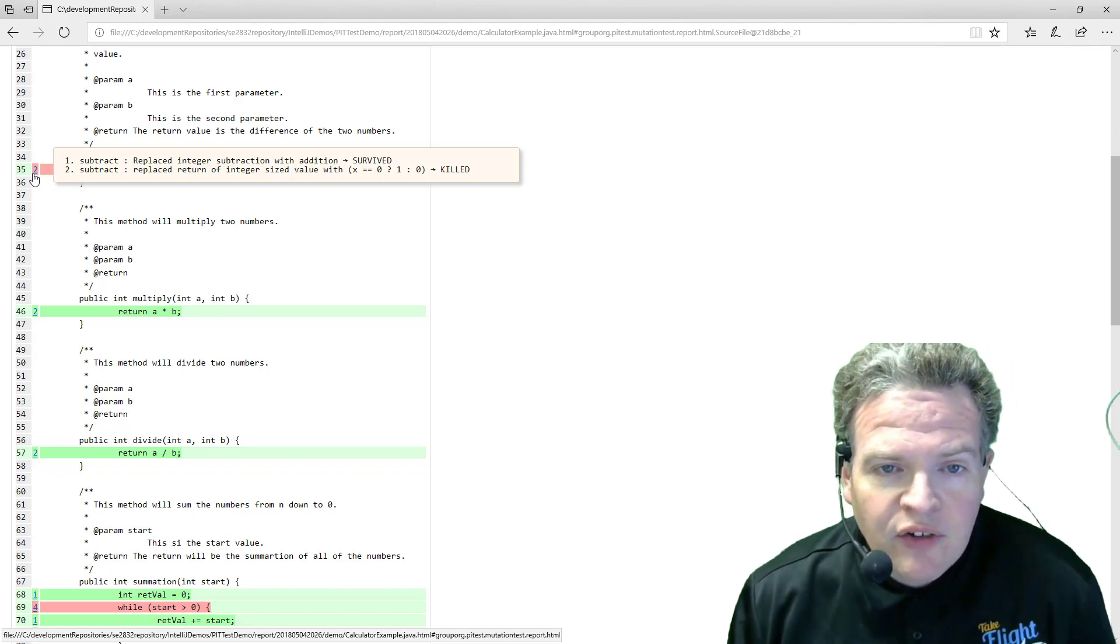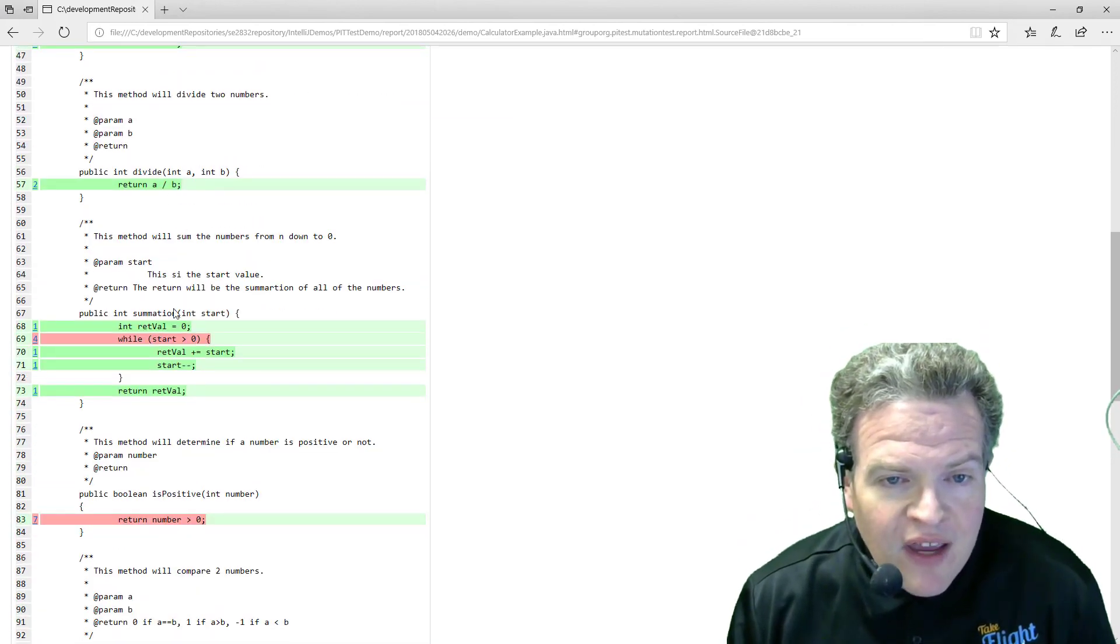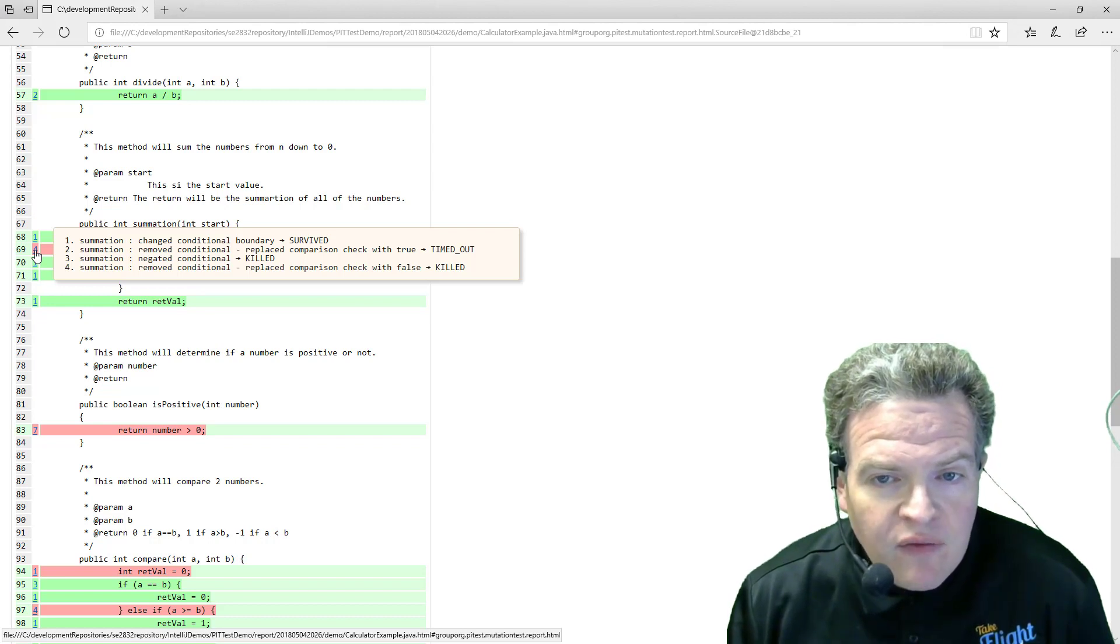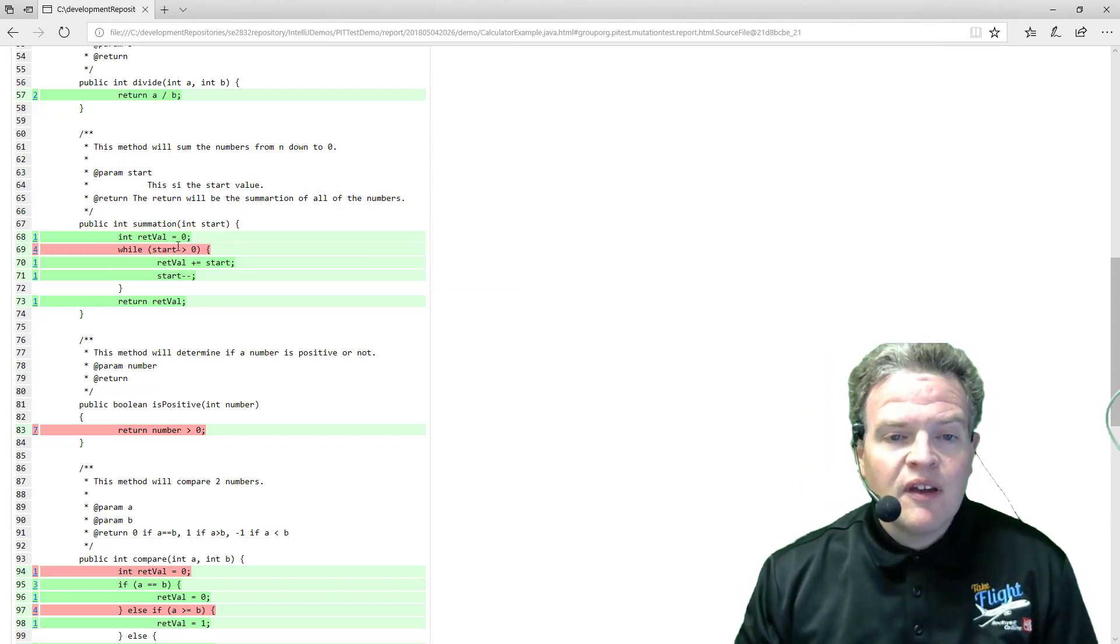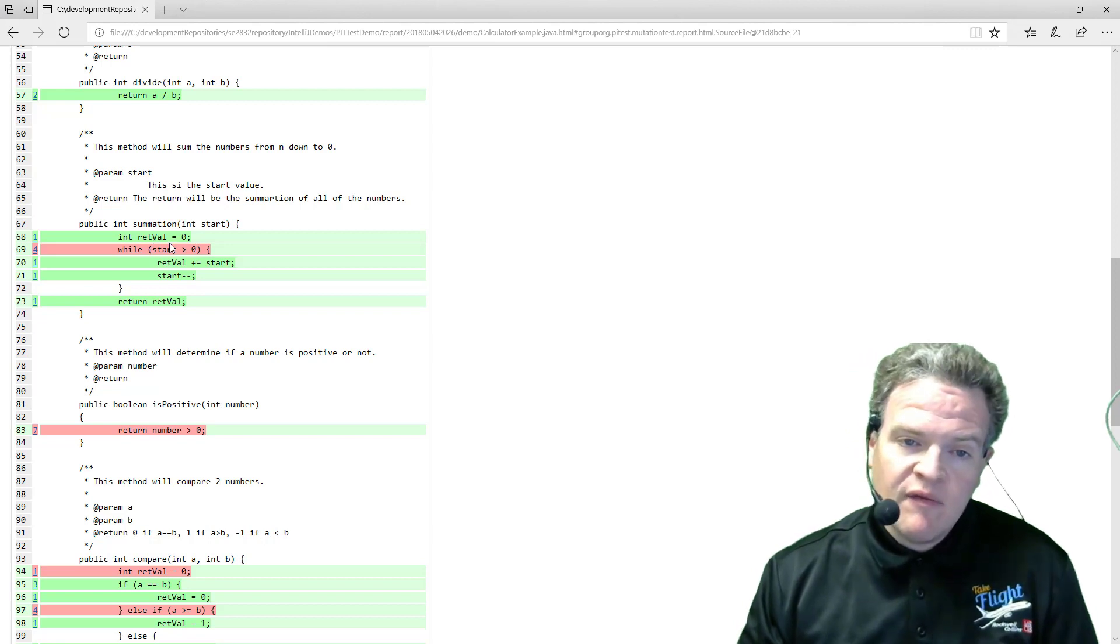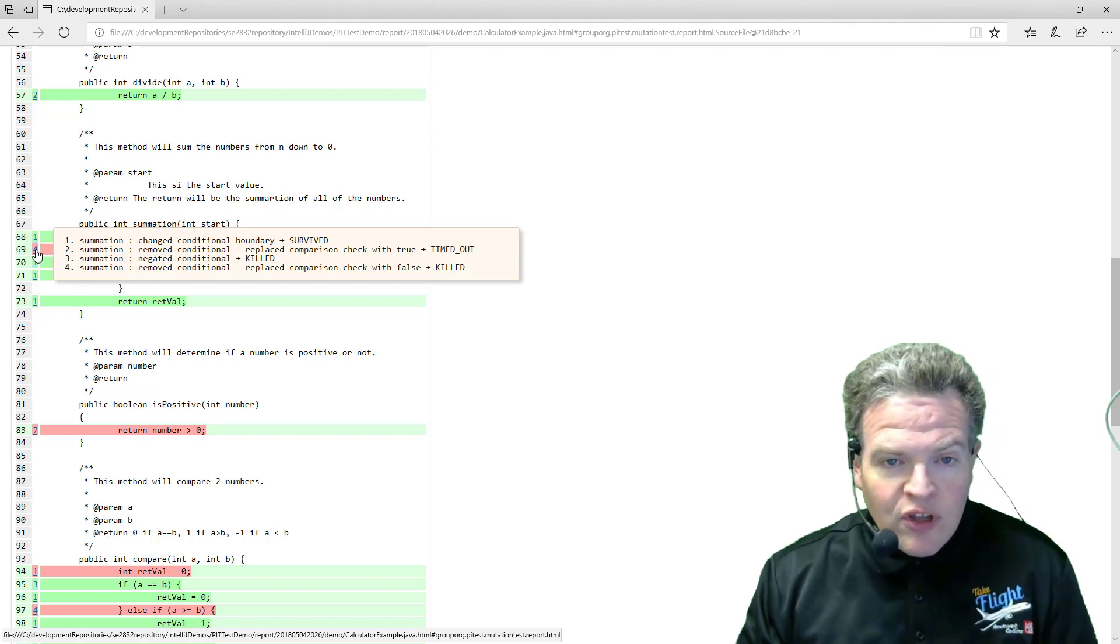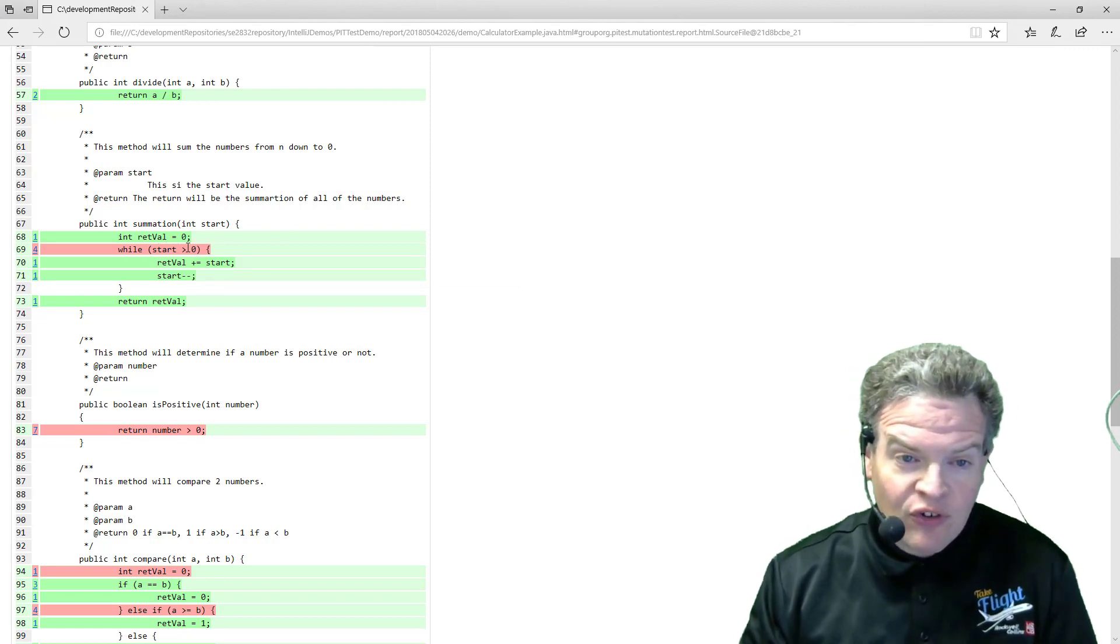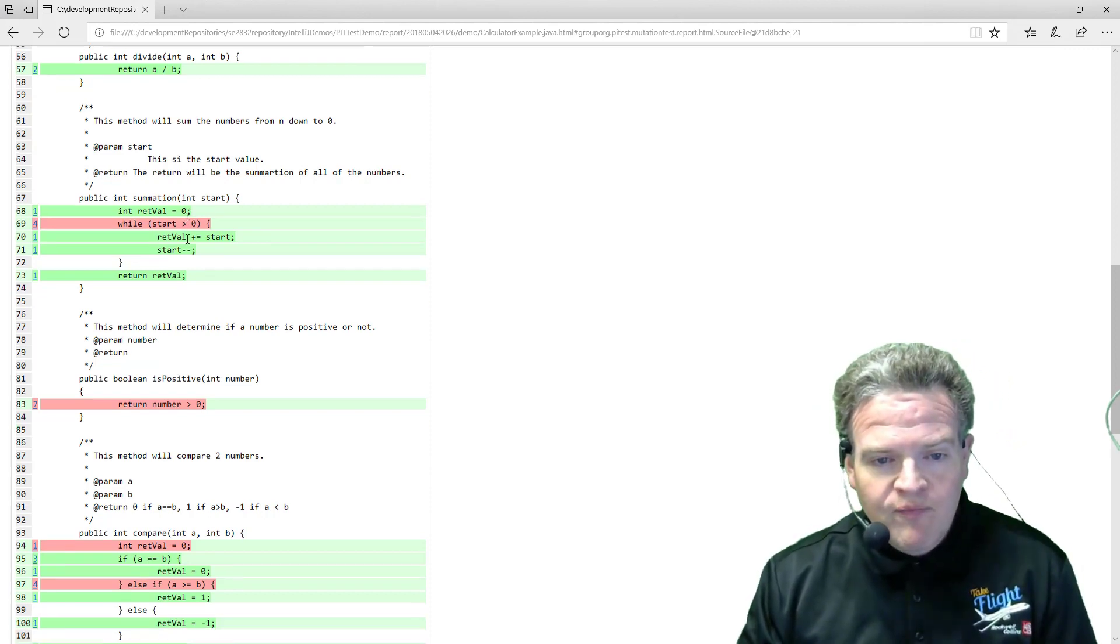So in our scenario replacement of integer subtraction with addition that survived. In this particular case here in the summation operation while start is greater than zero, one survived, comparison check with true timed out. So in that particular scenario if this is replaced purely with true, if you think about it we end up in an infinite loop. That's going to time out. That's something that may happen with a mutation. The other ones were killed out, so changed conditional boundary, that particular one survived which probably was while start is greater than or equal to zero. Again that ends up in a scenario that's probably an equivalent mutation.